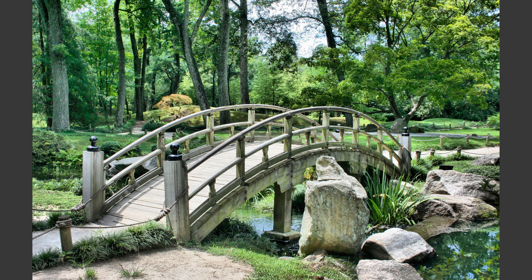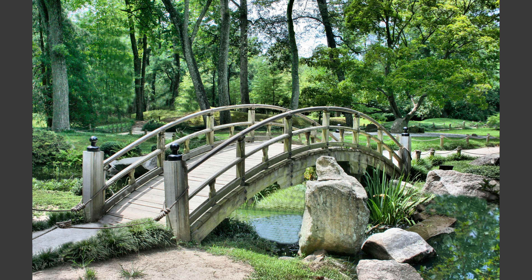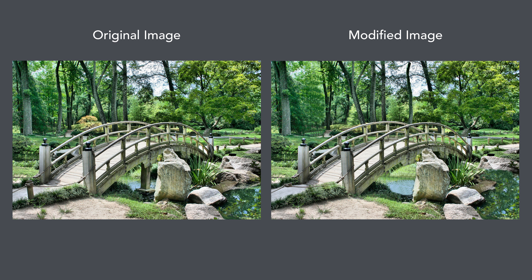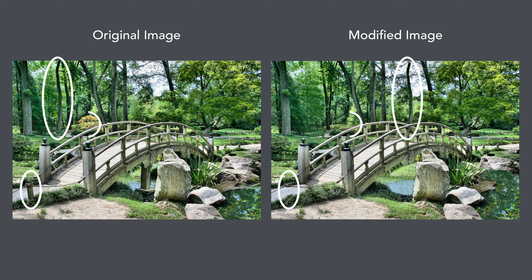Change blindness is a fairly regular and predictable phenomenon where a person misses a change or many changes in a scene. Let's illustrate this with an example. Look at this image for five seconds before it disappears. Now what's changed? There are actually five changes in the scene. Did you spot them? Most of us will struggle to spot these differences when the new image appears. Why is that?